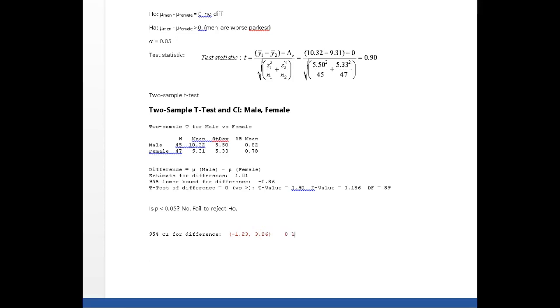Zero lies in this interval. If zero lies in the interval, that means there is no significant difference in, in our case, the average distance from the curb.